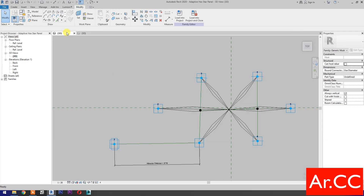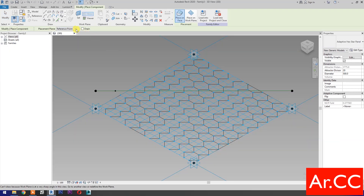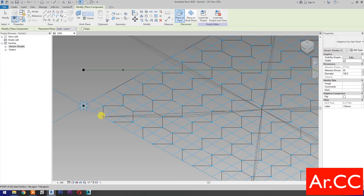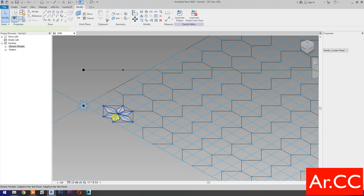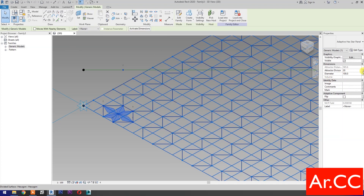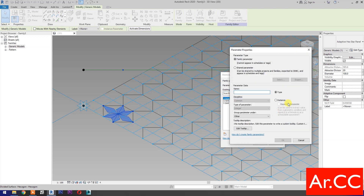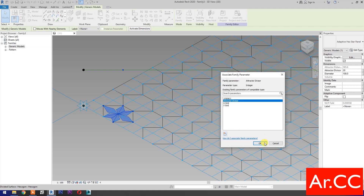Go back to Adaptive Hexagon Star Panel. Load into Project and Close. Placement Plane. Select Level 1. Select Place on Face. Pick 6 nodes based on Adaptive Points number of the Adaptive Hexagon Family. Pick this reference point as Attractor Point. Select the Pattern. Attractor Divisor. Associate Family Parameter. Select Instance. Name it Attractor Divisor. OK.